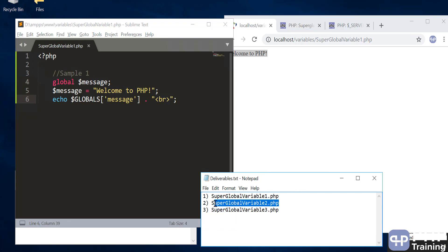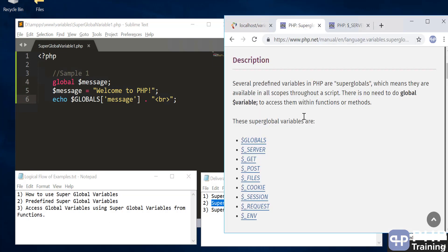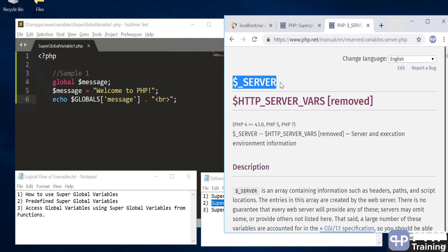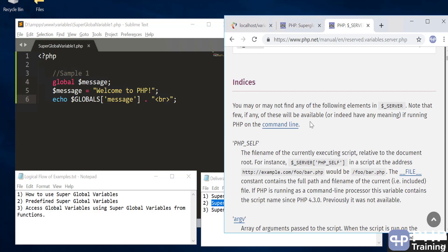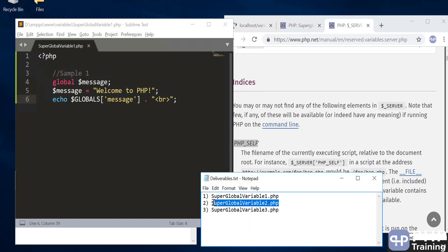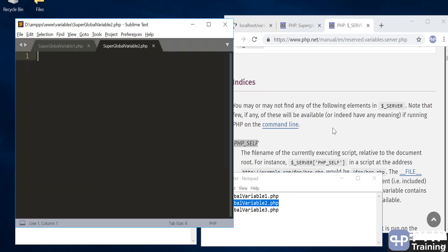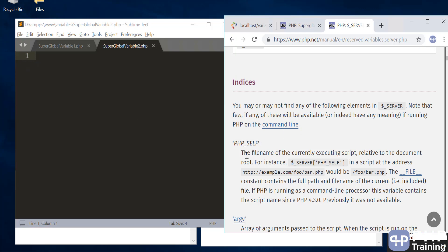Let's move on to the next exercise — using one of the predefined superglobal variables. We'll use a predefined superglobal called $_SERVER. If you visit the link I'll provide, you'll see $_SERVER is already available for you to use. We'll use one of its parameters called PHP_SELF. Let's do an exercise to use this superglobal variable to access PHP_SELF, which gets you the filename of the currently executing script.